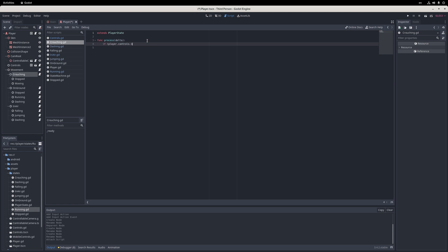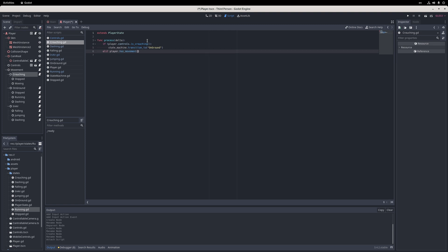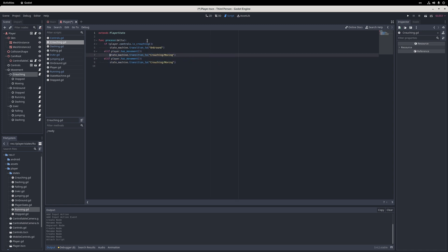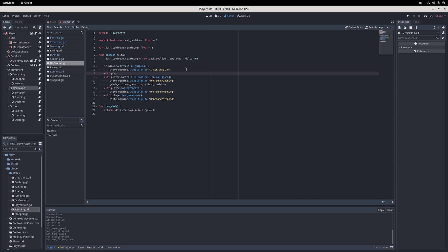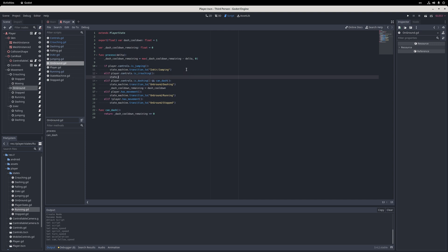For the crouching root state, the only thing I need is a process method to handle state transitions. If the player is not trying to crouch, I transition to the onGround state. If they have any horizontal movement, I transition to the crouching/moving state, and if not, I transition to the crouching/stopped state. Next, I go into the onGround root state script and in the if chain, I add a new handle to transition into the crouching state if the player is trying to crouch, and that's it.